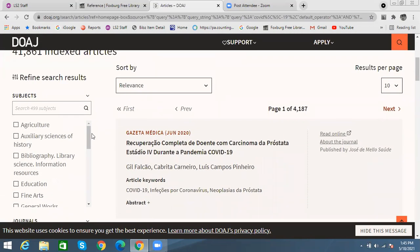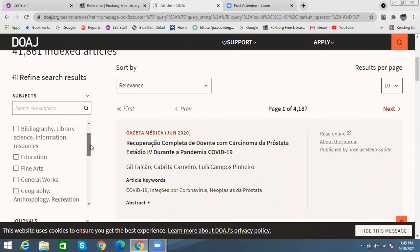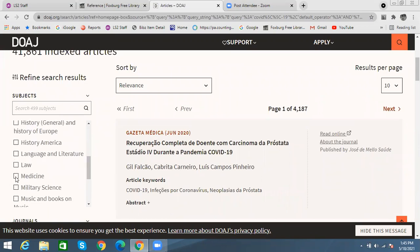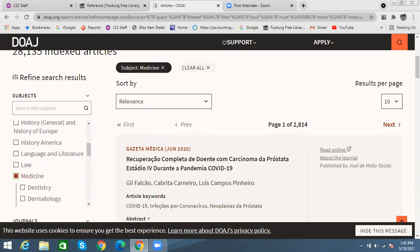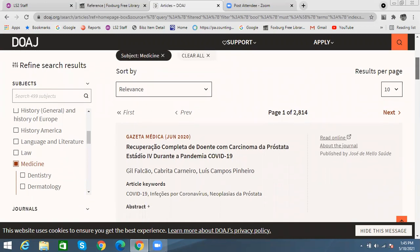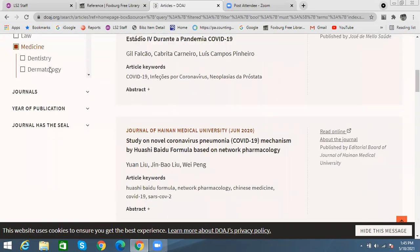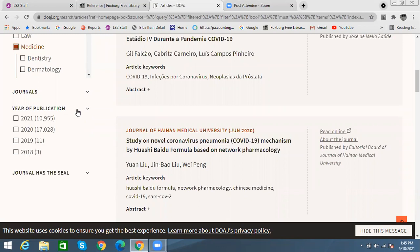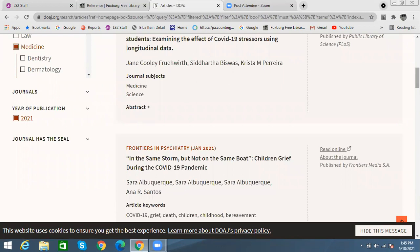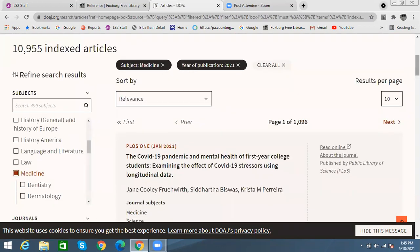Once again, I can limit my search on the side here. So I'm going to go under medicine. I can go for a specific journal if I have one in mind, but I don't right now, so I'm going to filter by publication year. I want something published recently, which is usually the best thing for research, so I'm going to select 2021. And now here are all the articles about COVID-19 published in 2021.